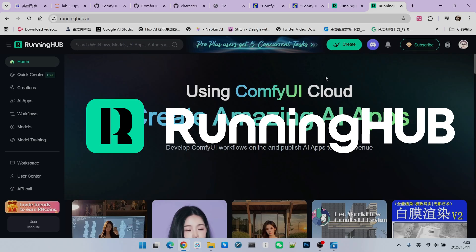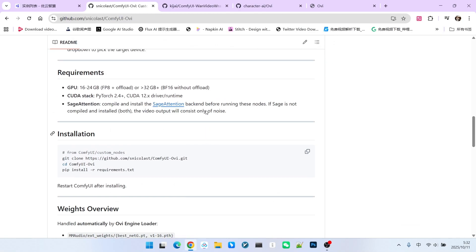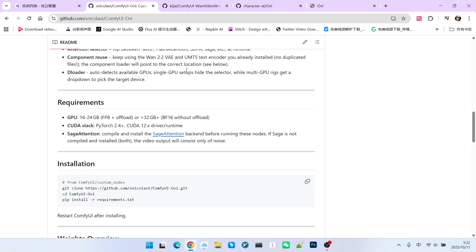Next, let's look at the installation details. First, we must pay attention to the environment requirements. Since the core of this model integrates the WAN 2.5b model with MM audio, the overall hardware requirements are quite high. The GPU requirement is 16G to 24G, and it is even recommended to have VRAM greater than 32G. CUDA should be version 12 or above, and PyTorch should be version 2.4 or above.